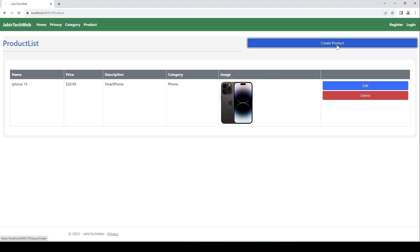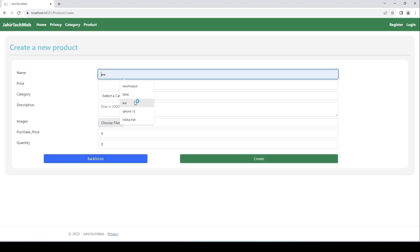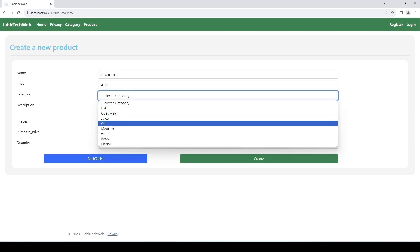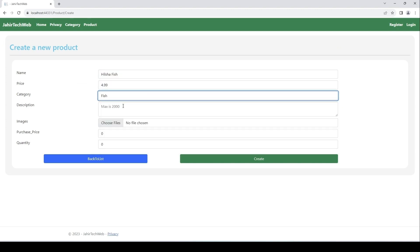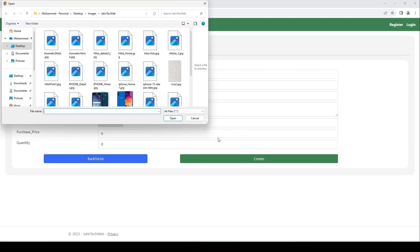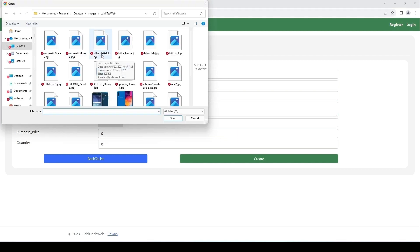Now we're going to create another product. Let's do Hilsha fish — I'll put price 4.99, this is the fish category, and I'll type the description as 'fresh river fish.' Then I'll choose pictures: here you can see we have hilsha-peak-one, hilsha-home, hilsha-fish, hilsha-three.